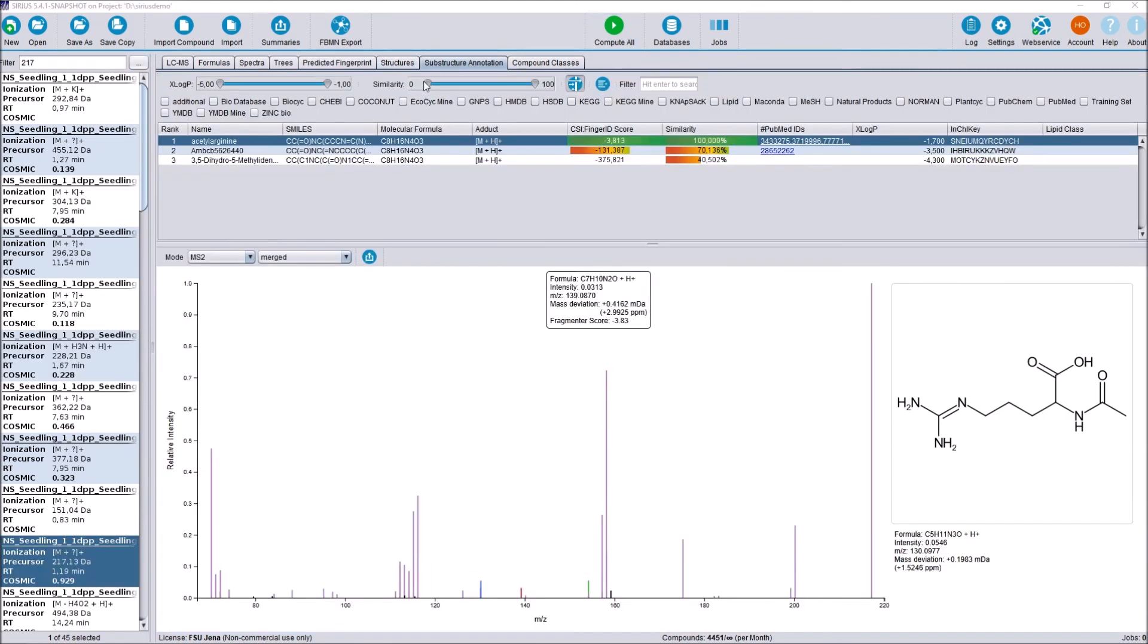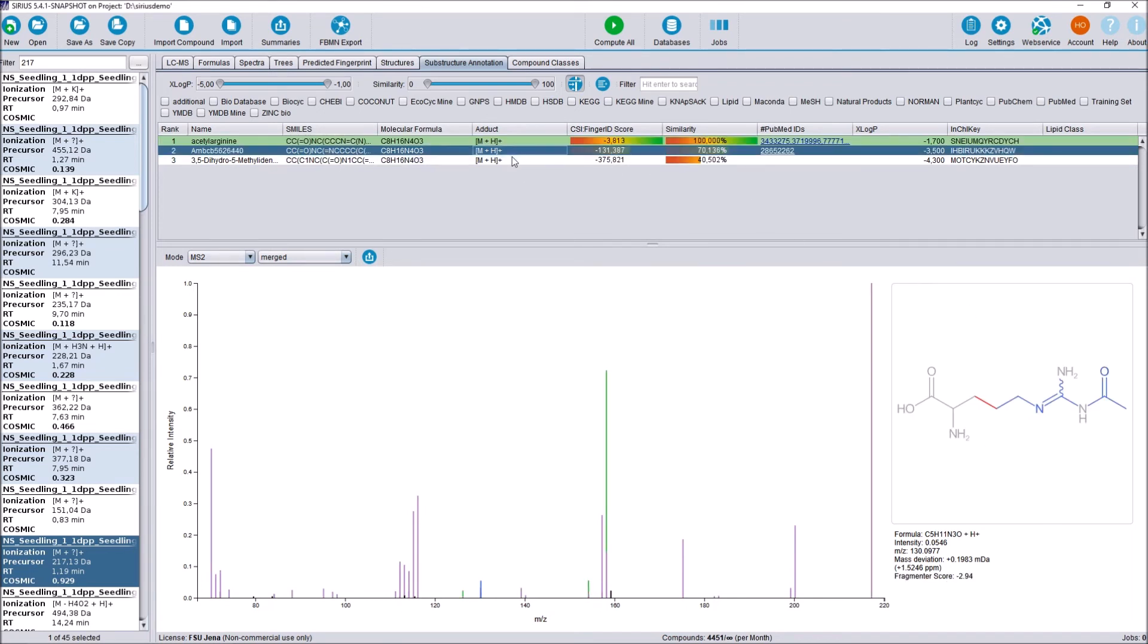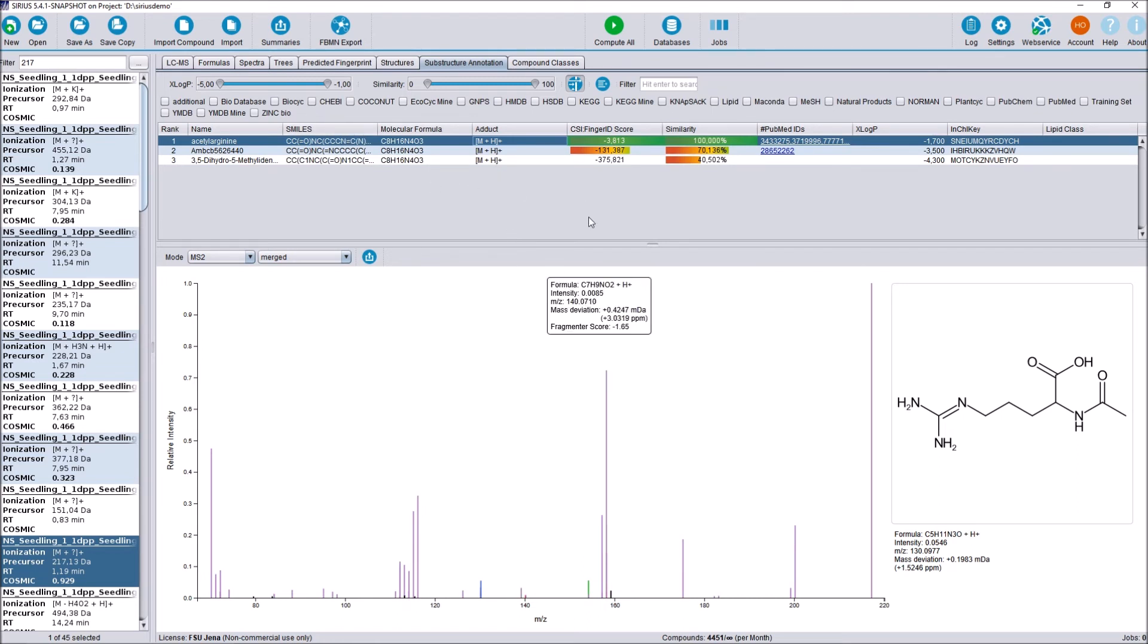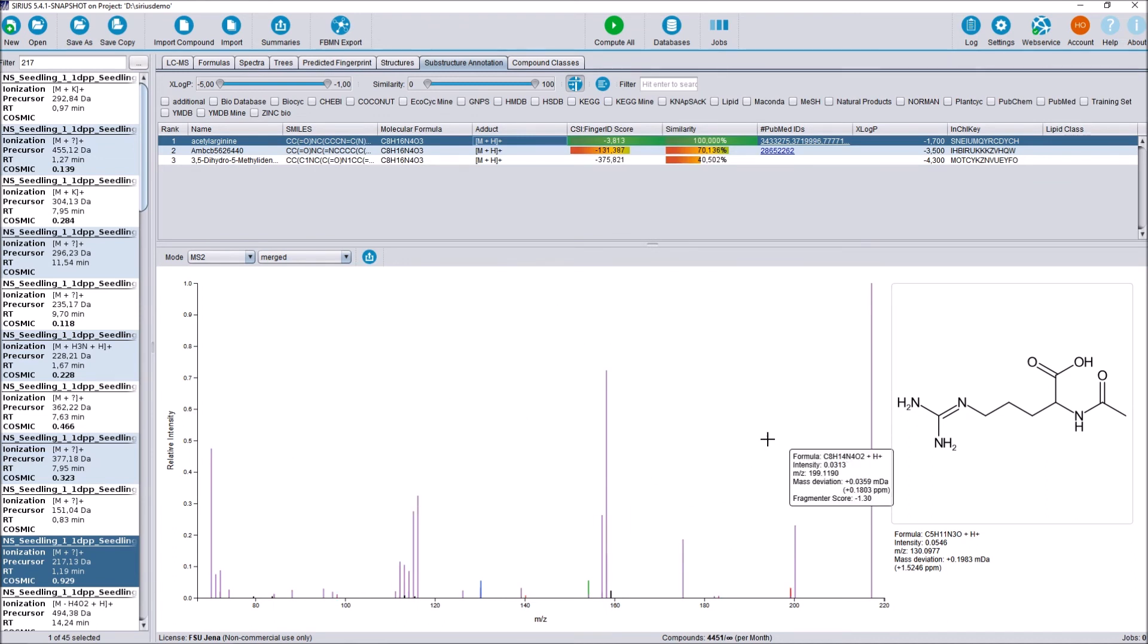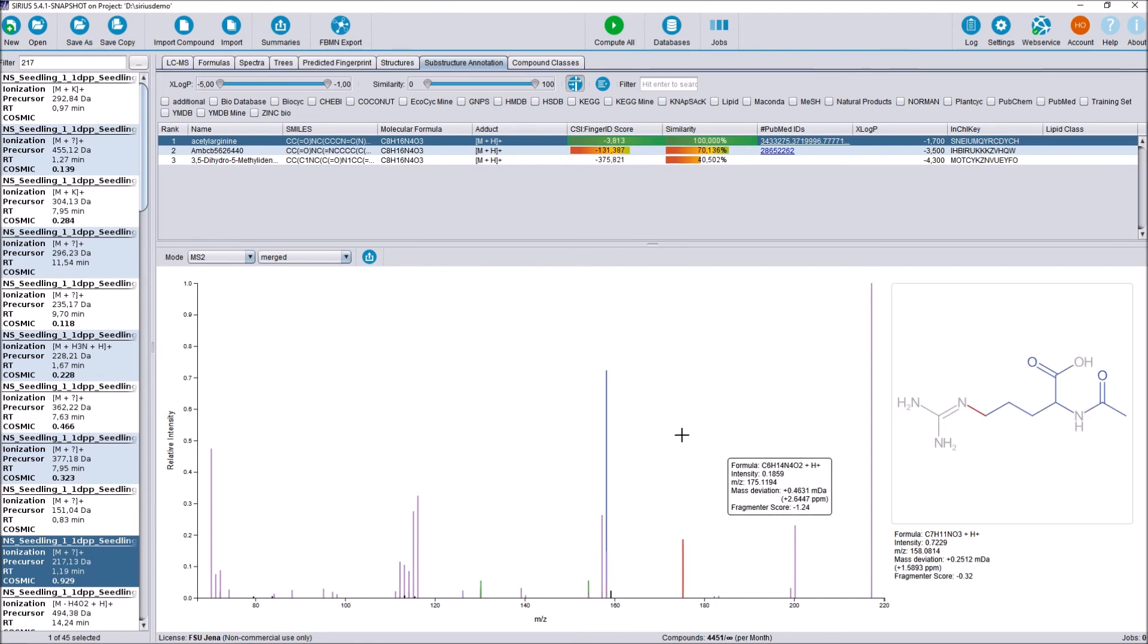Next is the substructure annotation tab, which brings a major functionality improvement. At the top part here, we see our usual ranked list of CSI structure candidates, just as in the old CSI FingerID overview tab that you are familiar with. And we also see a visualization of the structure that we are currently selected here on the bottom. What's new is that we are now able to get an idea of how well a structure annotation that CSI FingerID made, for example, our top hit here, matches back to our input spectra. For that, at the bottom here, we see our input spectra, and we see that peaks are marked in three different colors. There is a black peak, there are green peaks, and there are purple peaks.